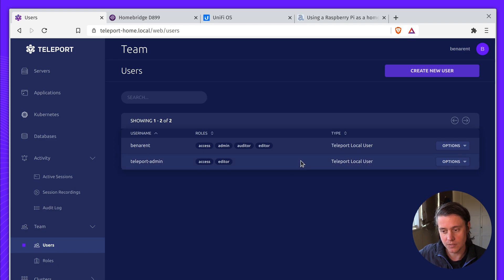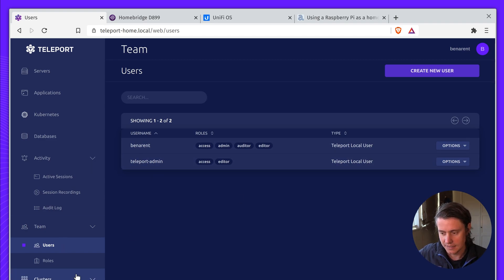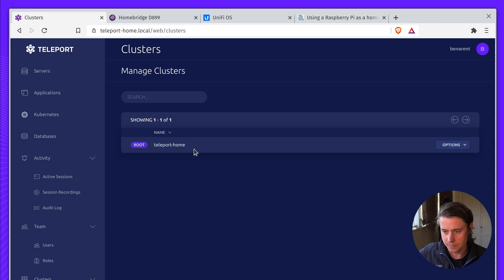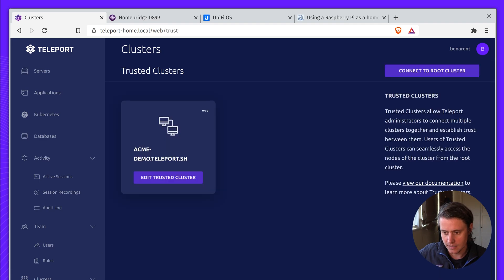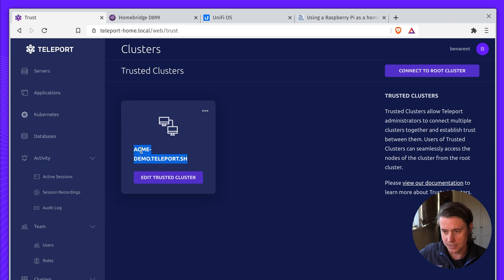My team, obviously, it's just me and the user I had to create. And lastly, I do have trust for another cluster. And then this is pretty cool.